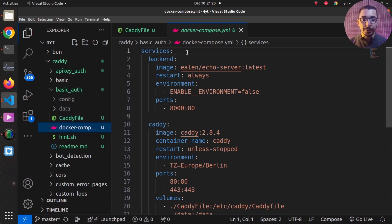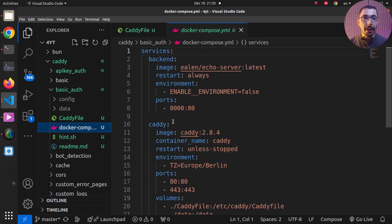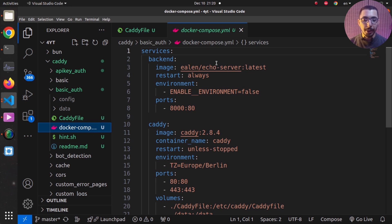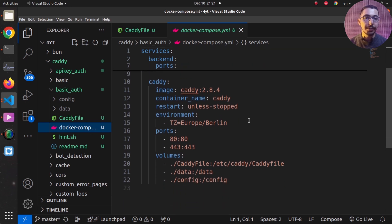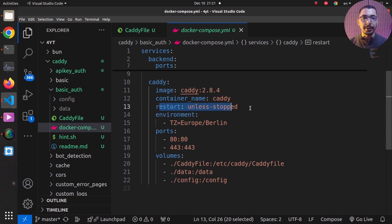Moving over here, you can see I've got a Docker Compose file that has two services in it. One being the backend, which is an echo server that will actually echo the details of whatever requests it receives back to the client. Moving next, I've got a Caddy service using a recent version of the official image.